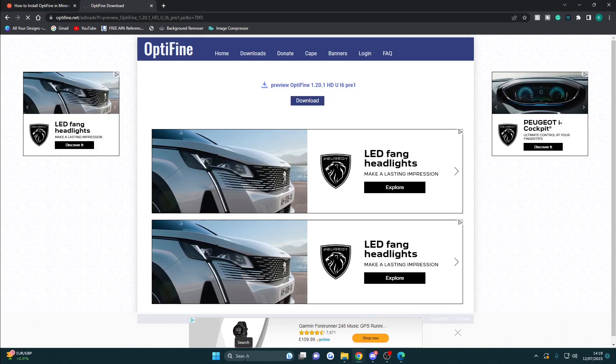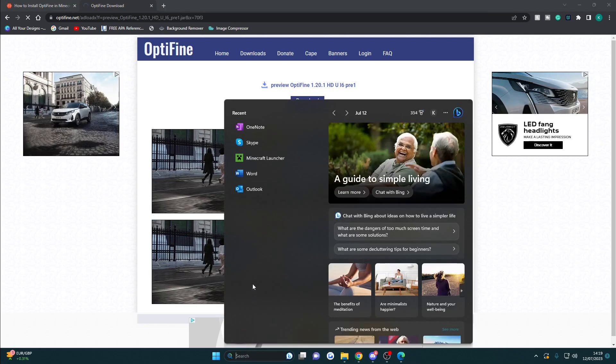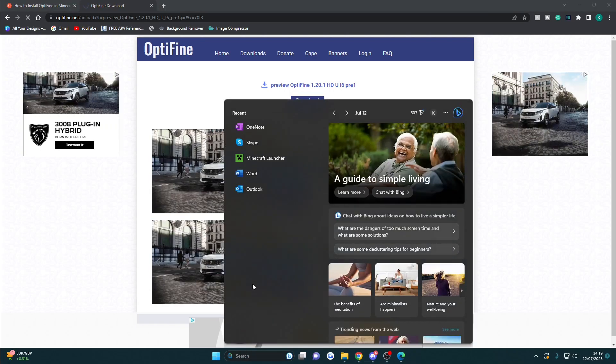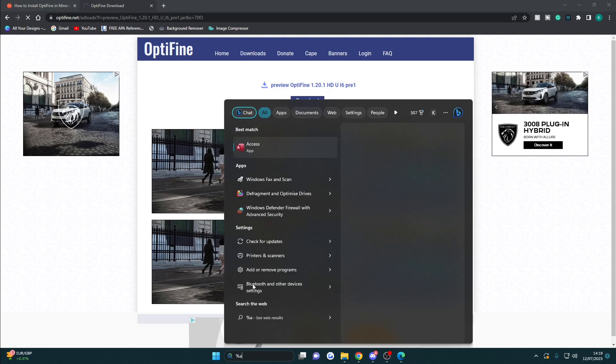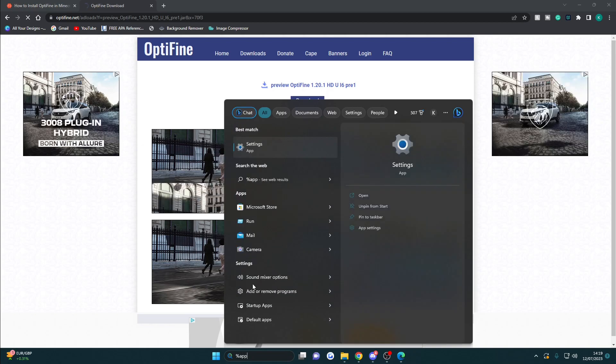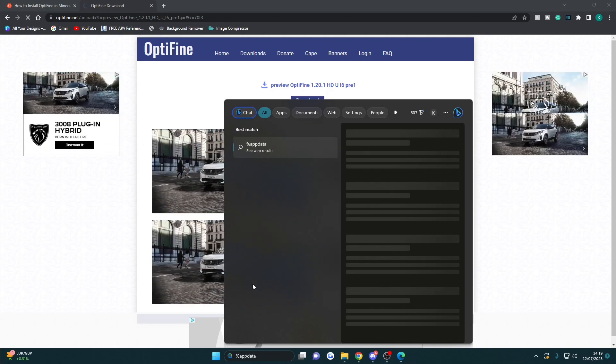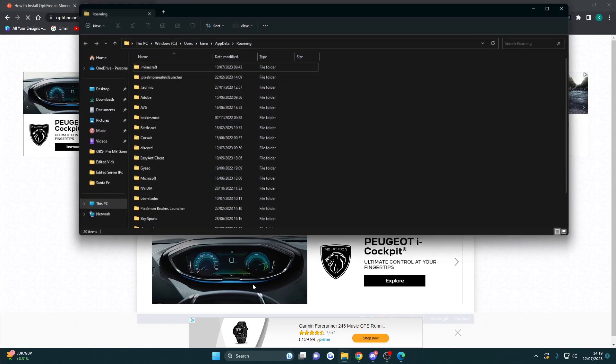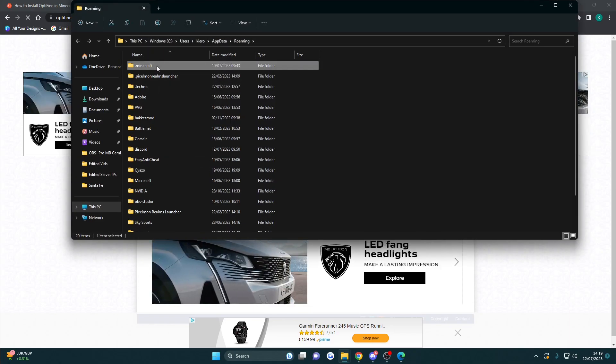Now go to your Windows search bar and type %appdata%, then click enter. That will locate your Minecraft folder, so go ahead and open that.